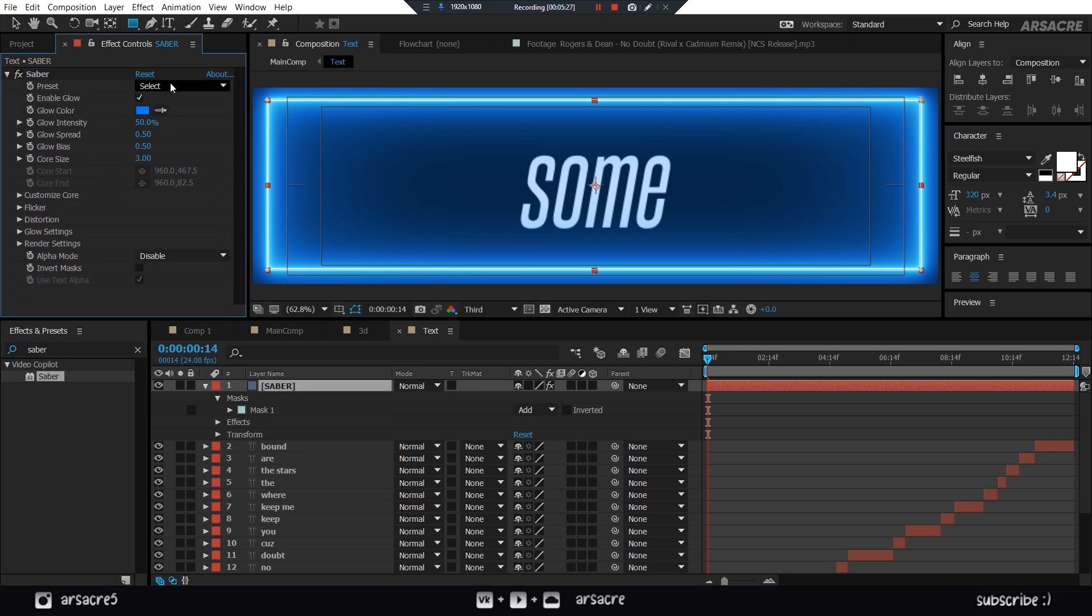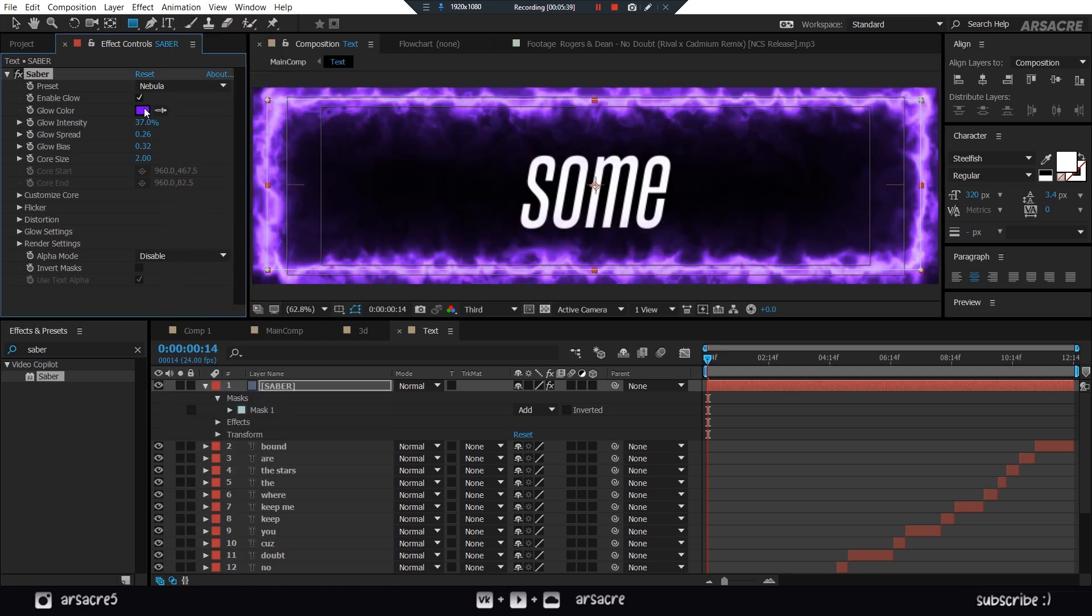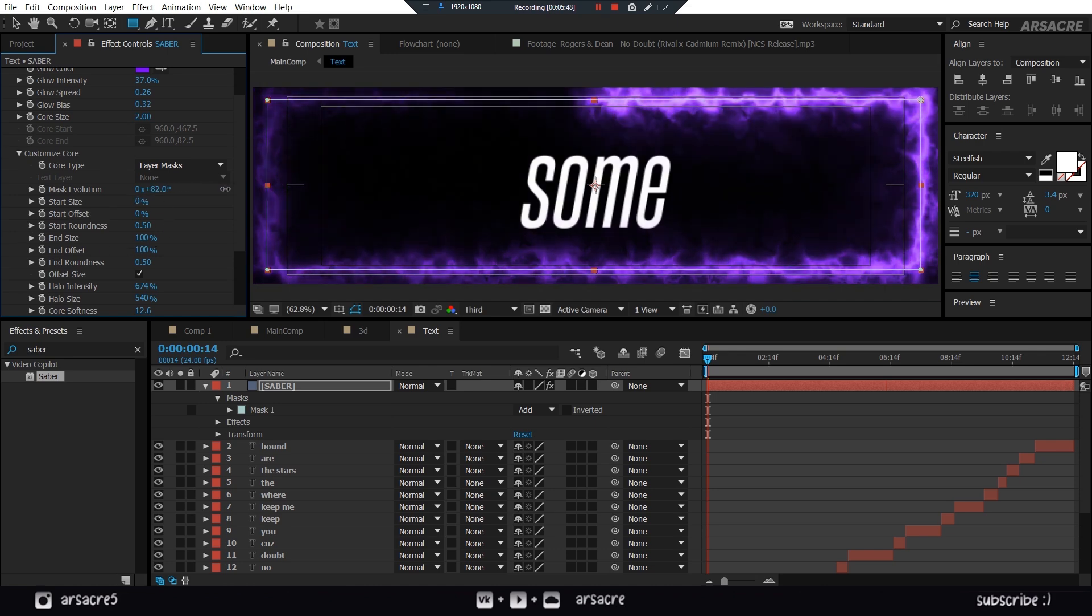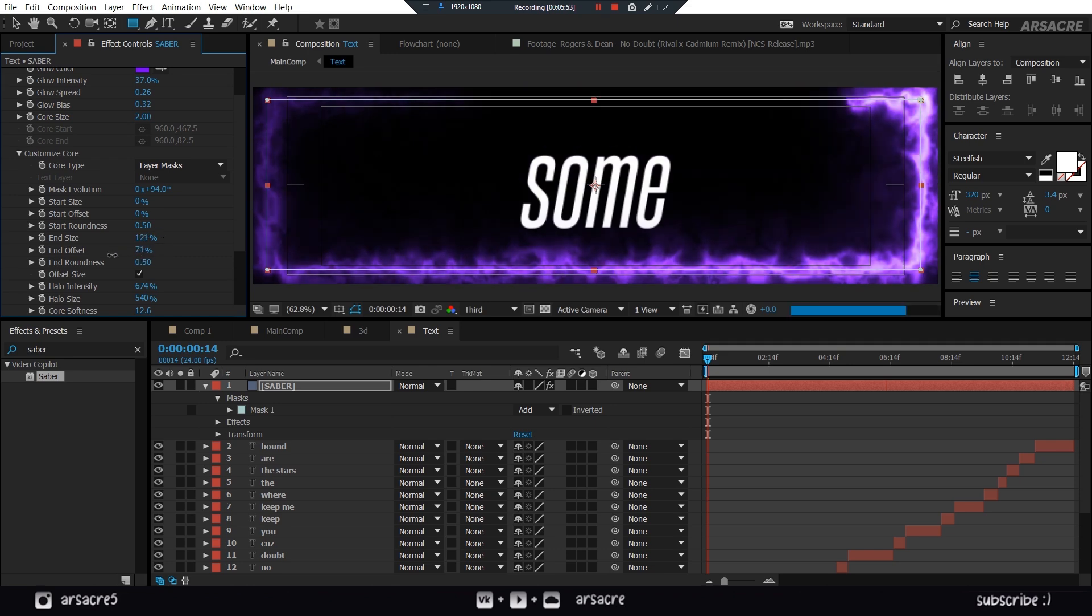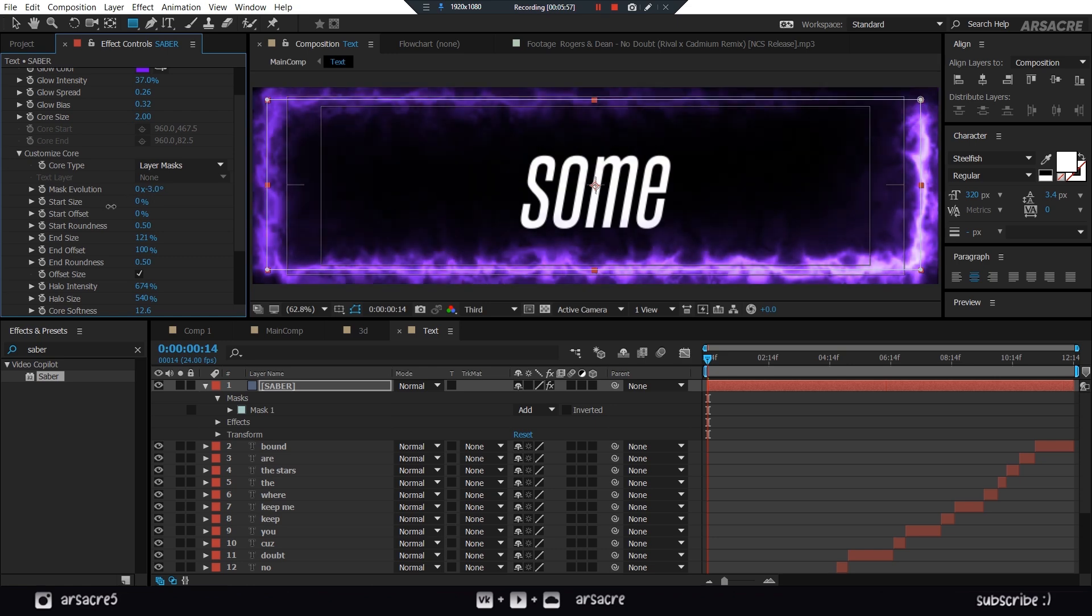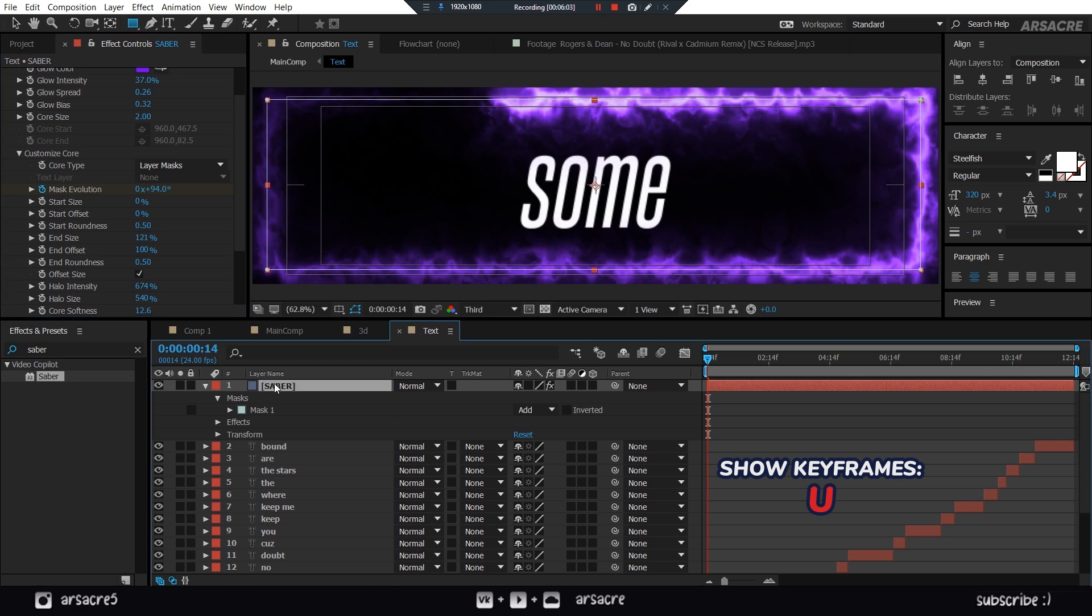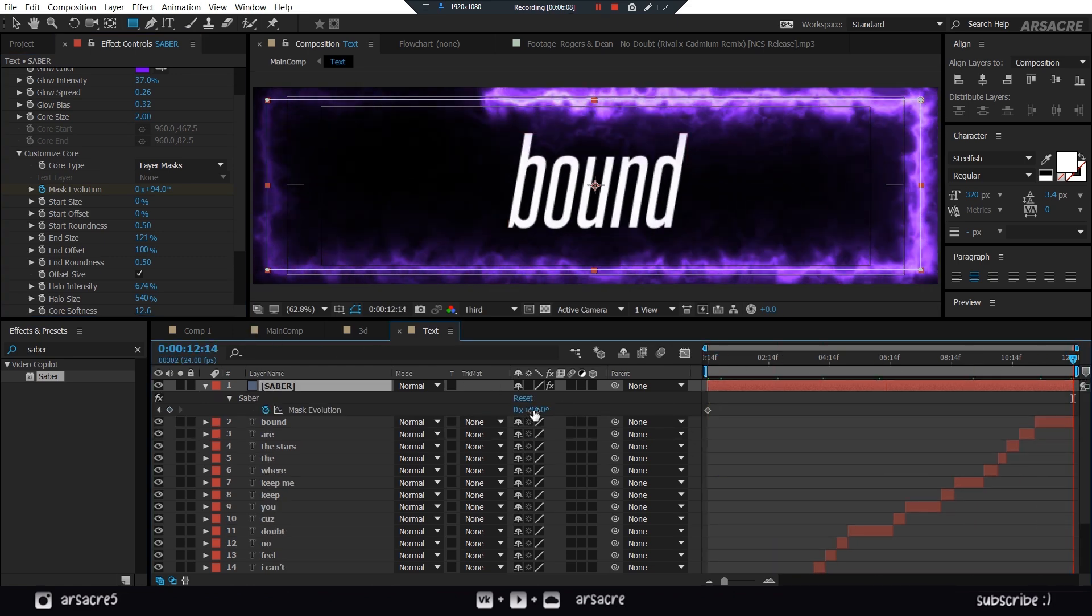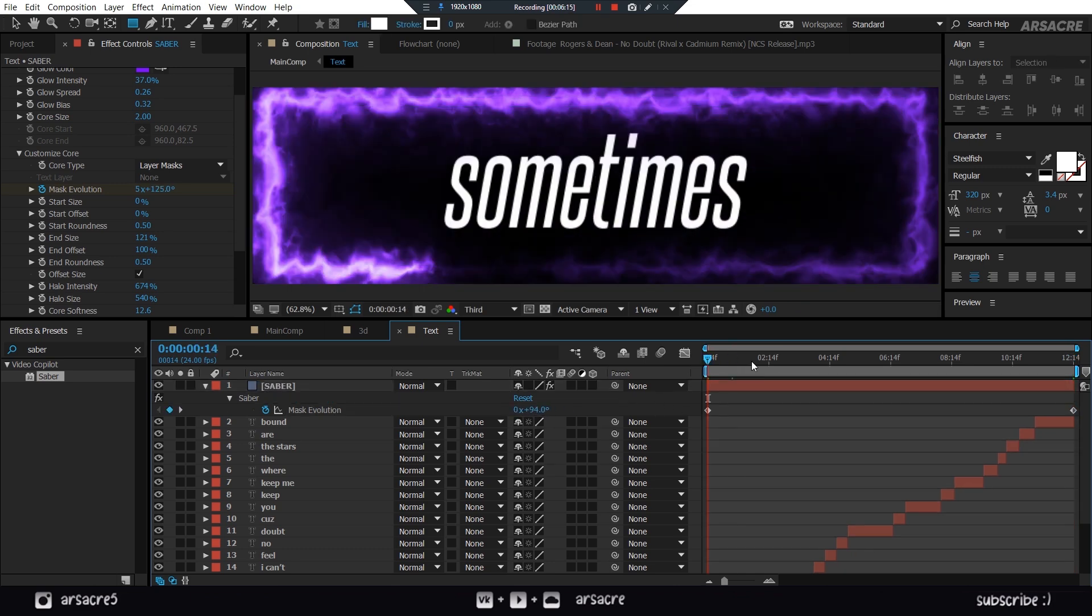You can switch between Saber presets. Open Customize Core. And start tweaking like this. Main thing here is to set Start Size to 0%. Then add Keyframes to Mask Evolution. Go to the end and change the Evolution value. It will make it move.